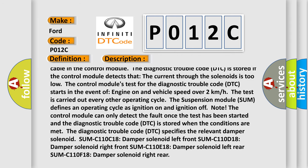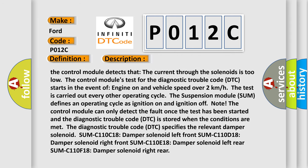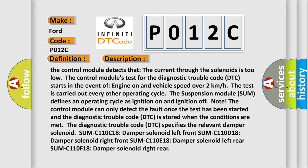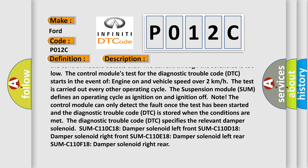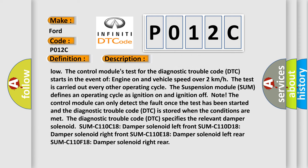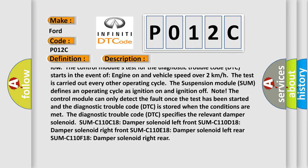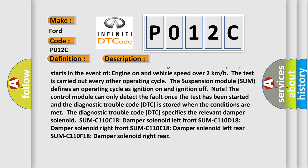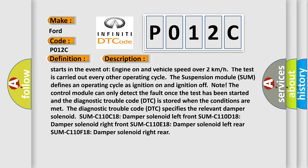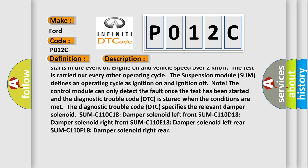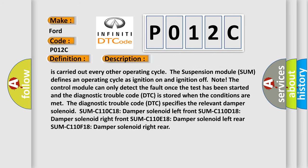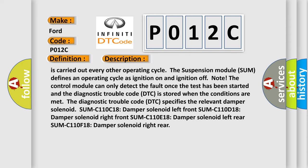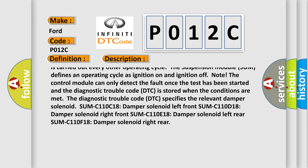The test is carried out every other operating cycle. The control module can only detect the fault once the test has been started and the diagnostic trouble code DTC is stored. When the conditions are met.